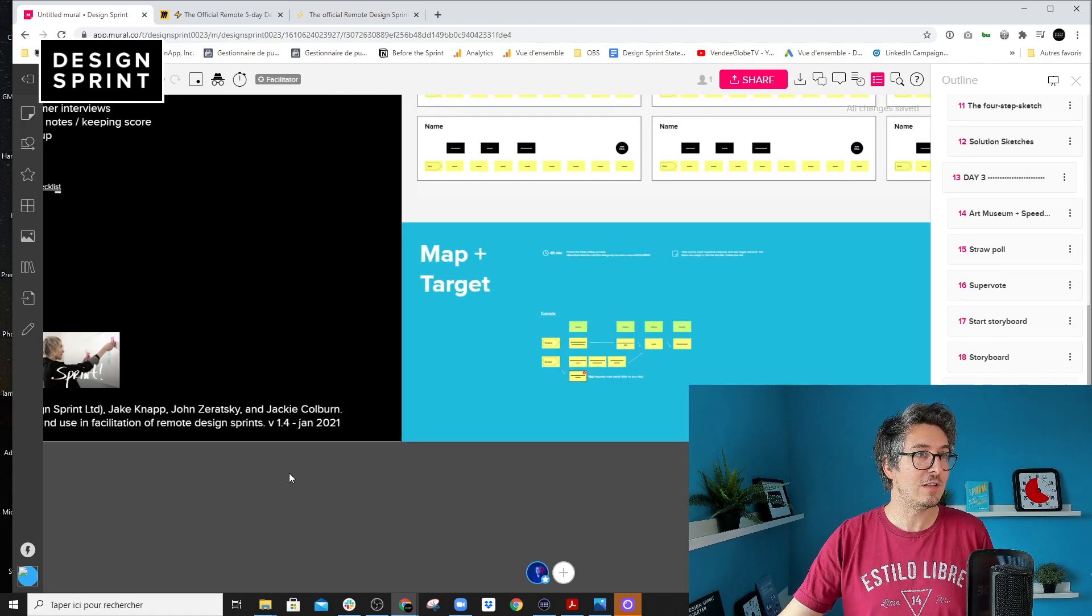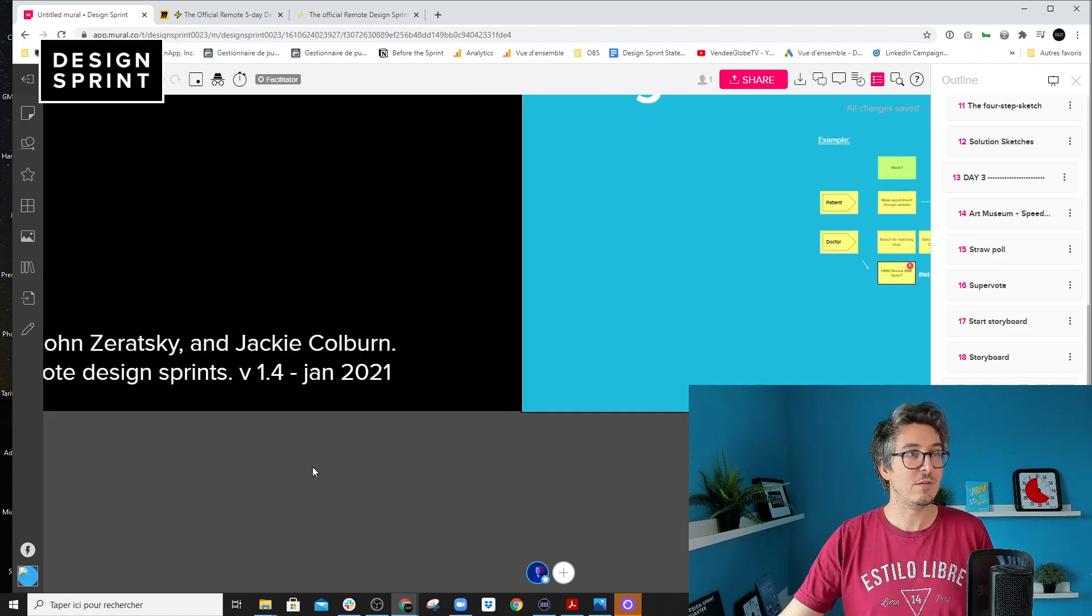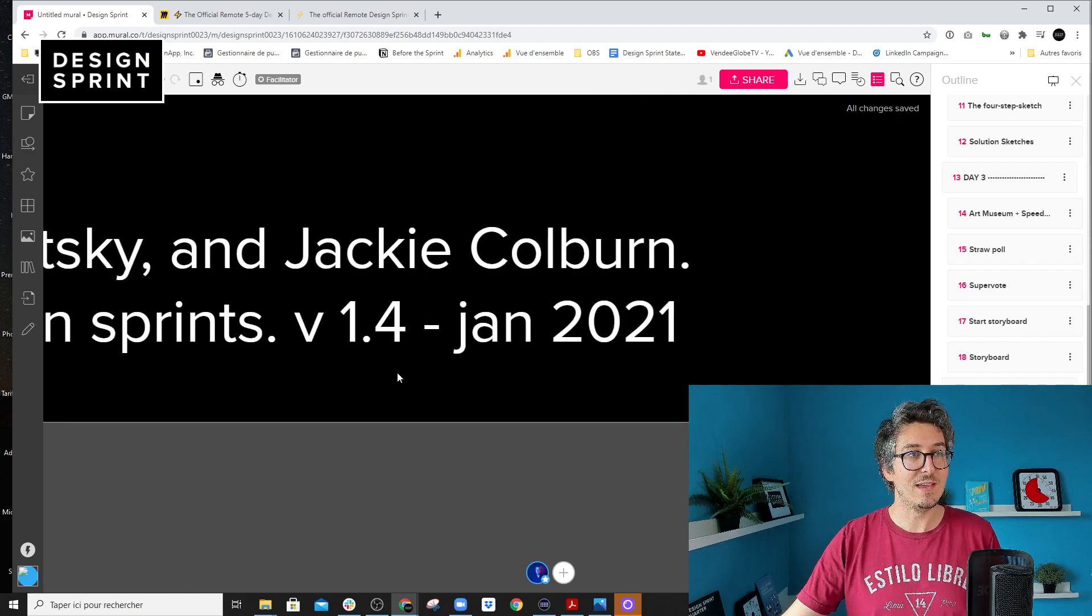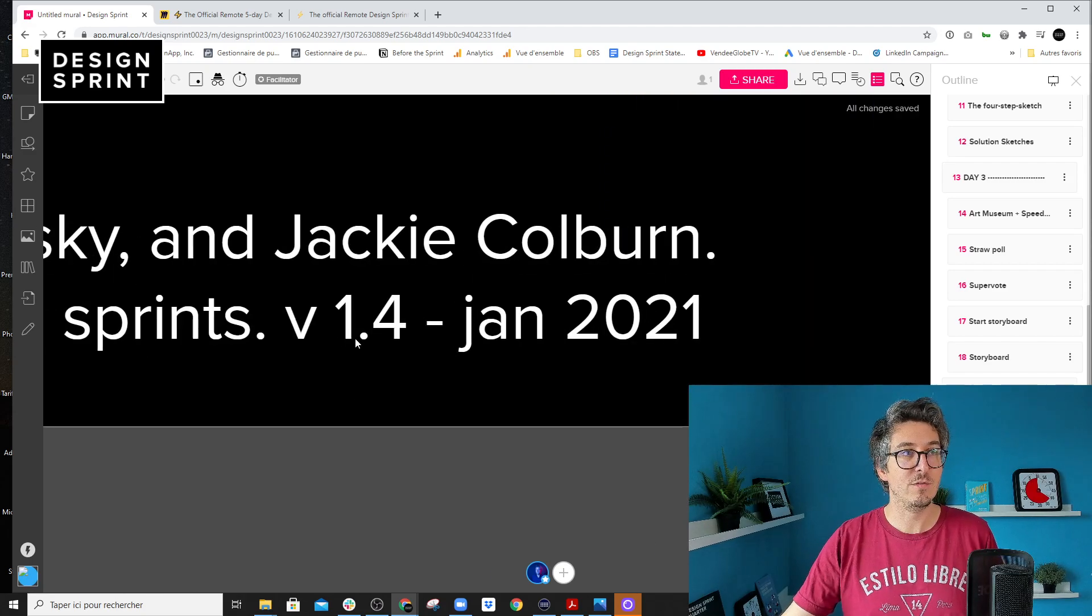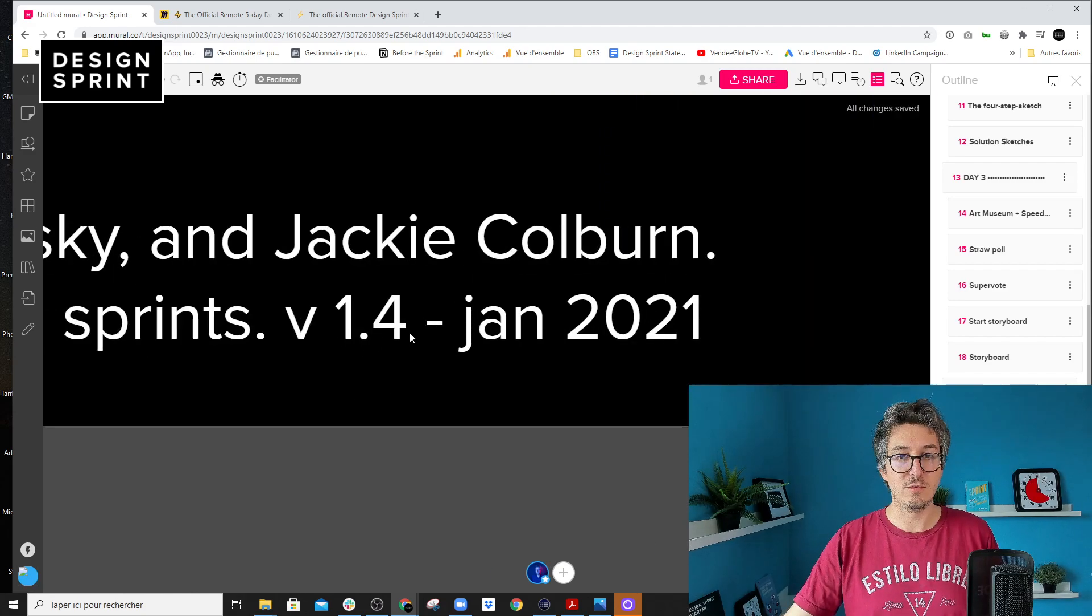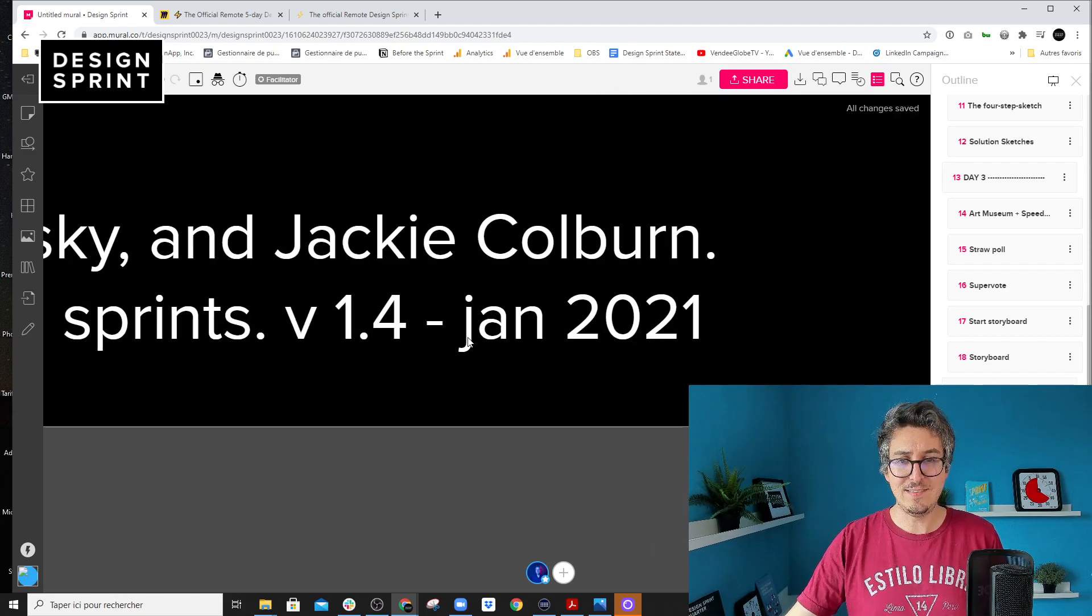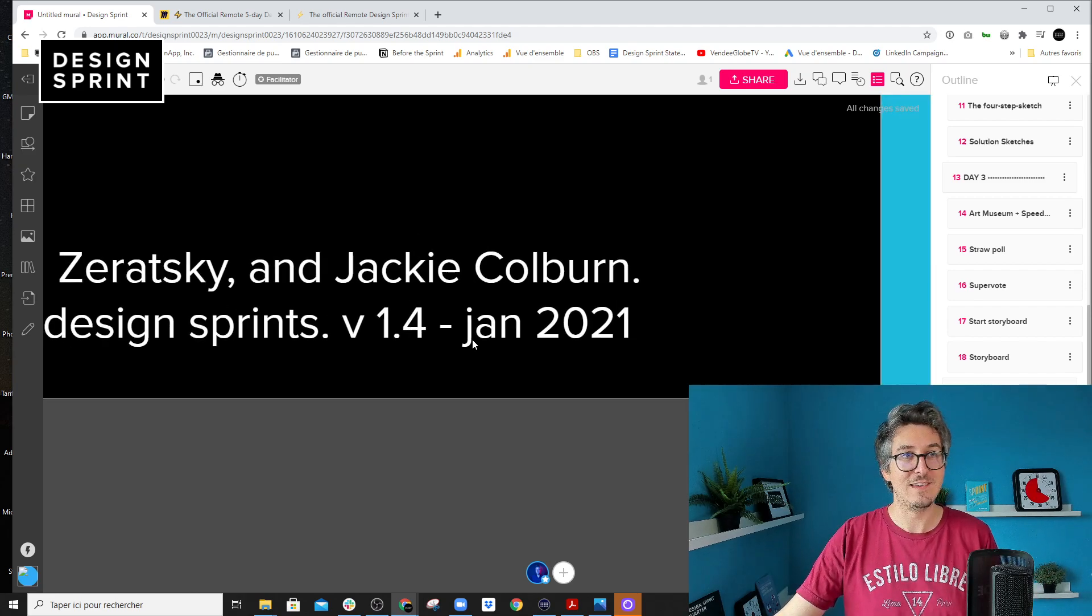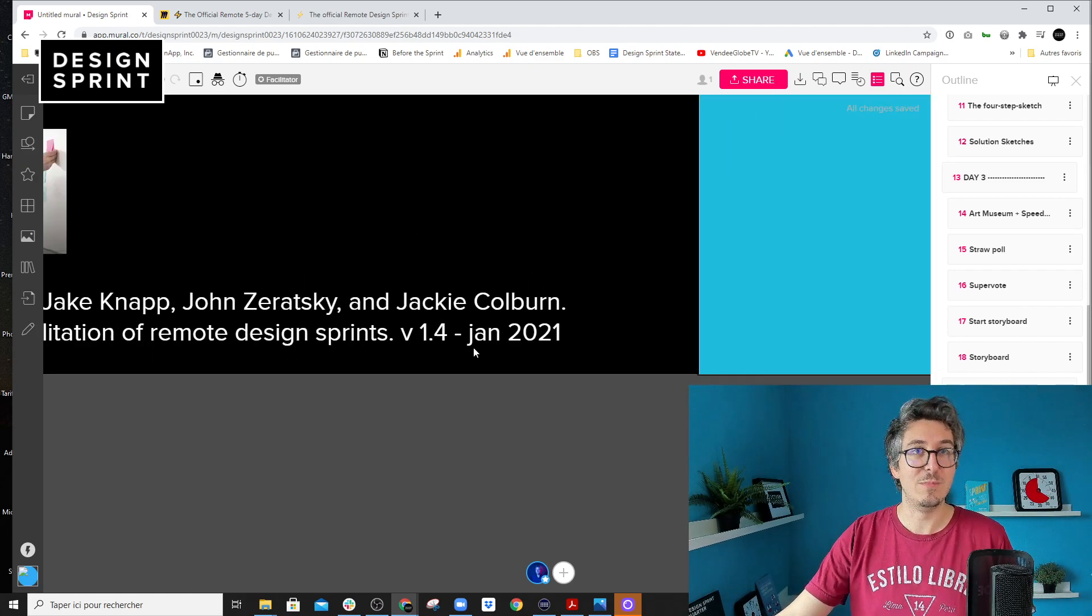So to be sure that you are using the last version of the template, just zoom in here and look for version 1.4. This is the last version and that's where the changes have been updated.